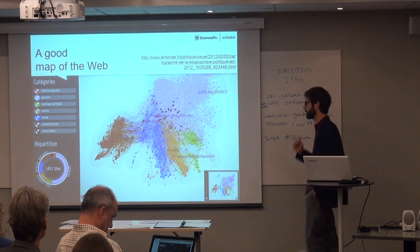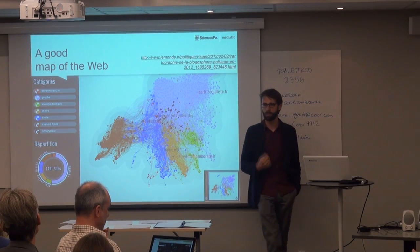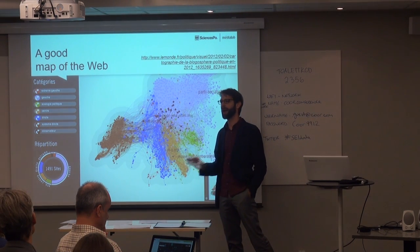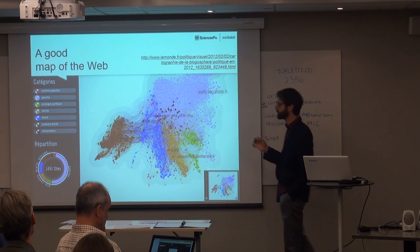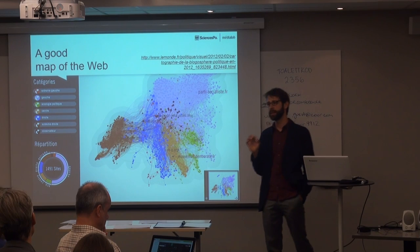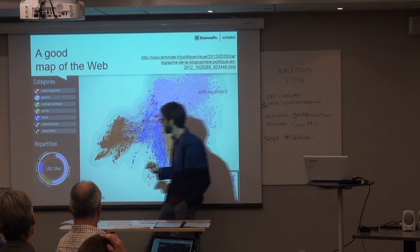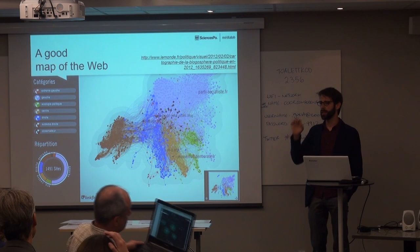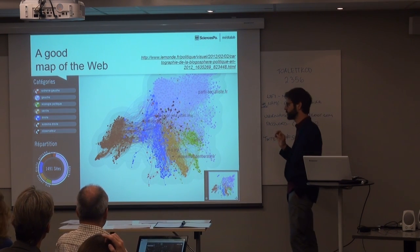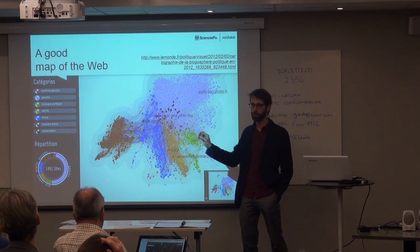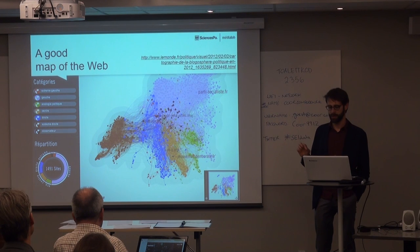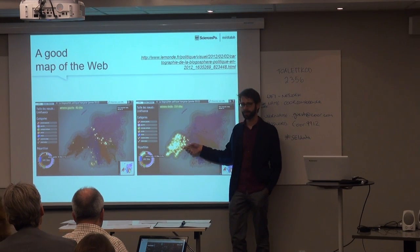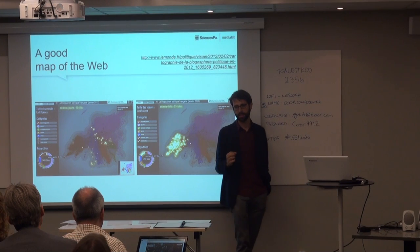That has been known for a long time. So if you want a good map of the web, that is a good map. This is produced for Le Monde, the French newspaper, by a company called Linklurens. It doesn't even try to map the whole web — it concentrates on a very specific part, which is the French political blogosphere. So it's a tiny map, only about 5,400 websites, and there are only political blogs. But since they did the job of manually selecting those few websites, this map can show us interesting things. One example is that the extreme right and extreme left have a very different profile in the French blogosphere.